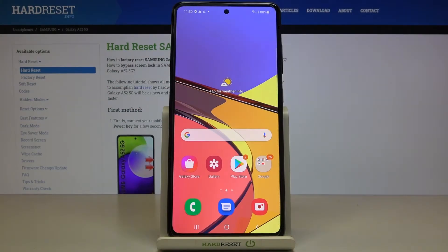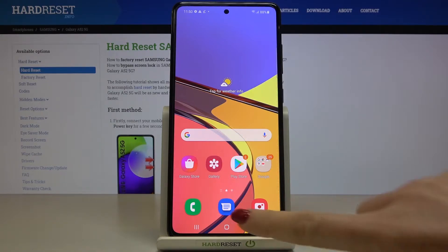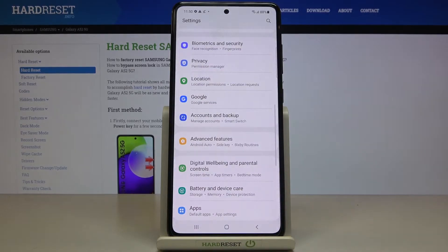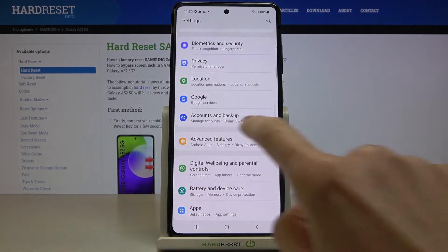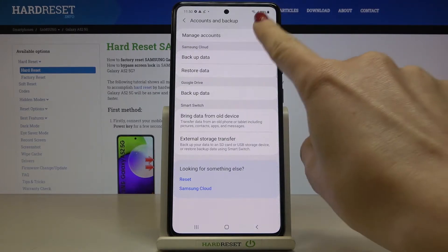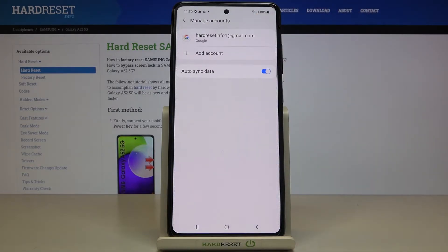In front of me is Samsung Galaxy A52 and let me show you how to add and remove Google account on this phone. So at first, just open the Settings, then find and select Accounts and Backup, and go to Manage Accounts. At the top of the list, as you can see, I am currently logged in with my Google account.